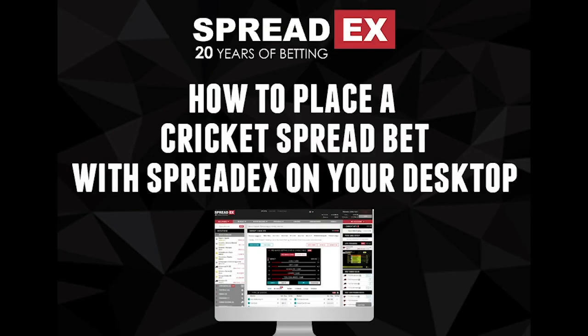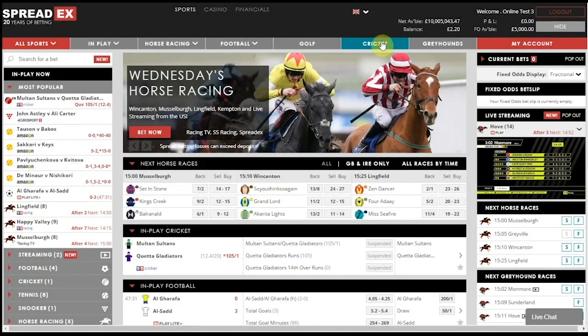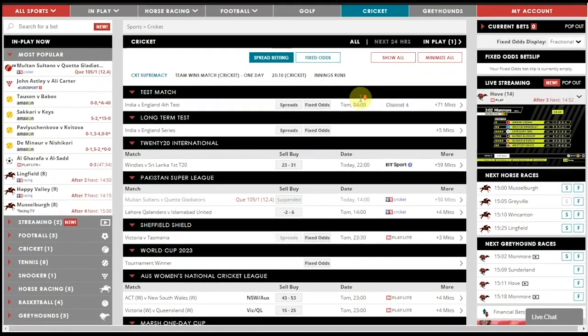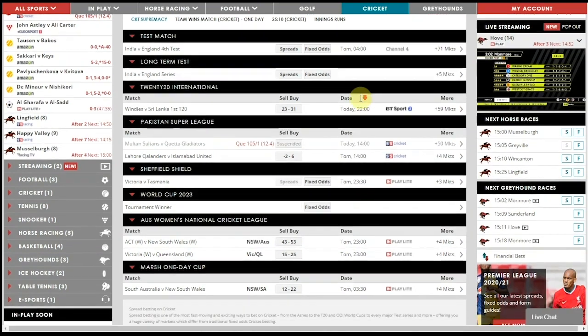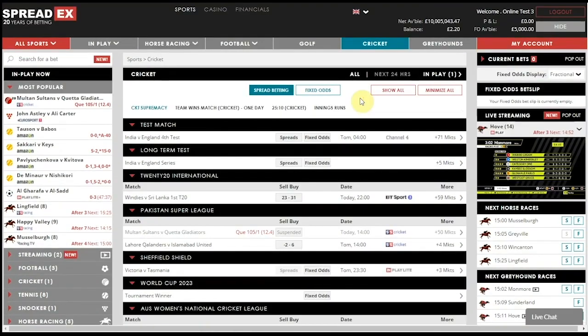To place a cricket spread bet on your desktop, navigate to the Cricket tab from the homepage. Here you will see a list of in-play and upcoming matches listed by competitions or format, as well as outright markets for upcoming big tournaments, such as the World Cup or Ashes.